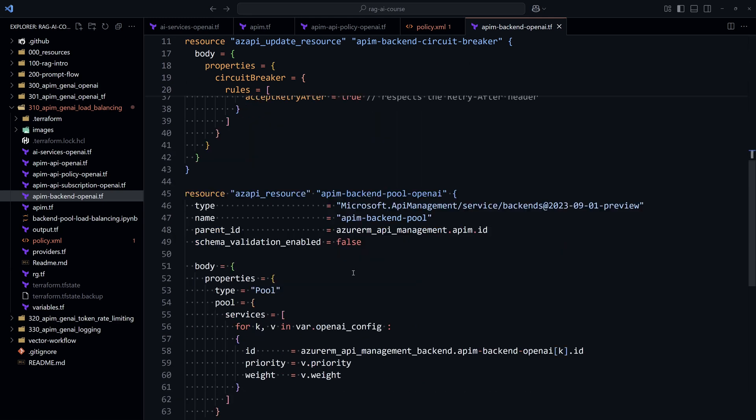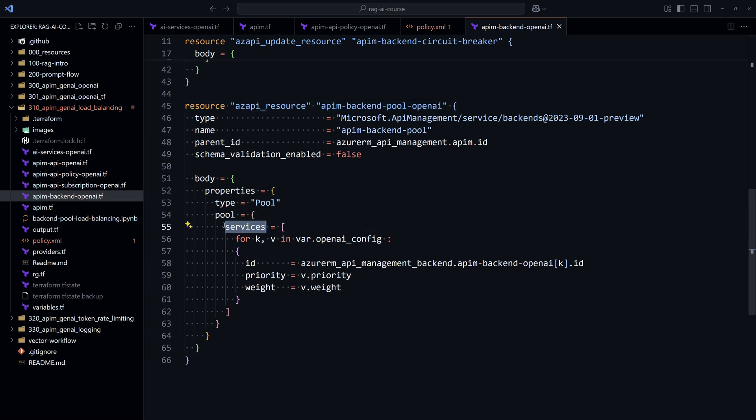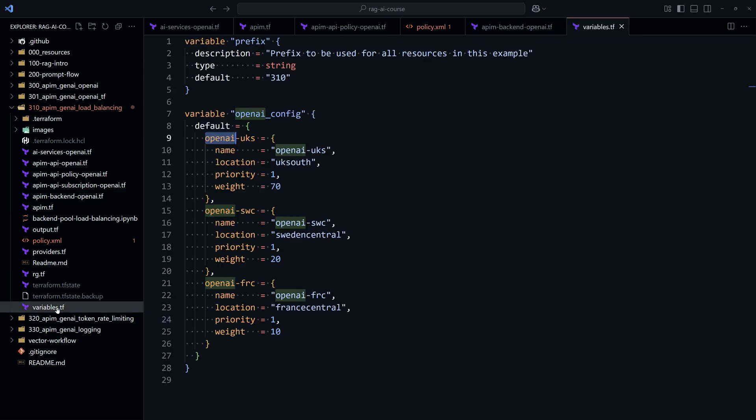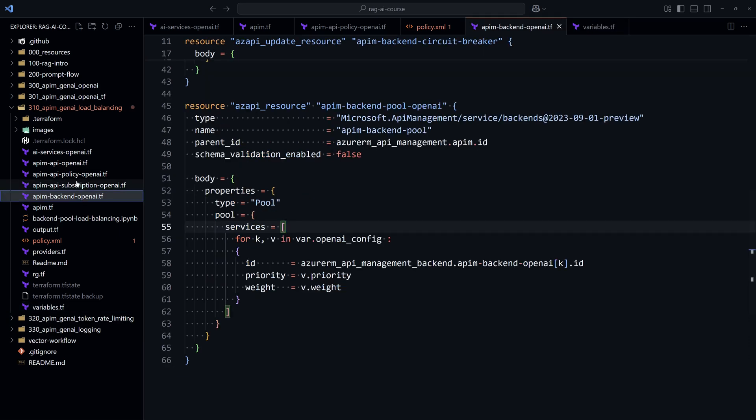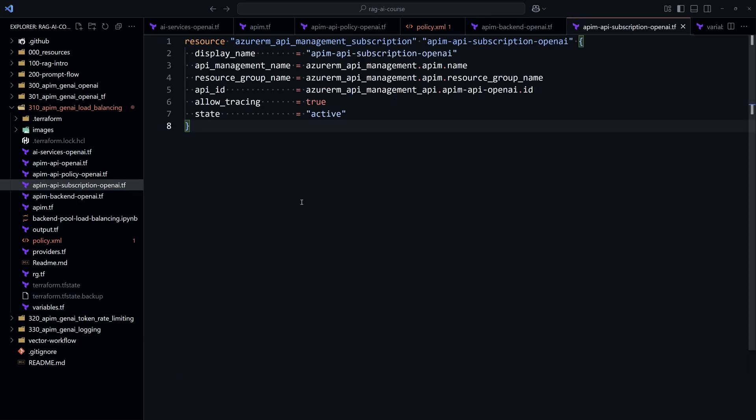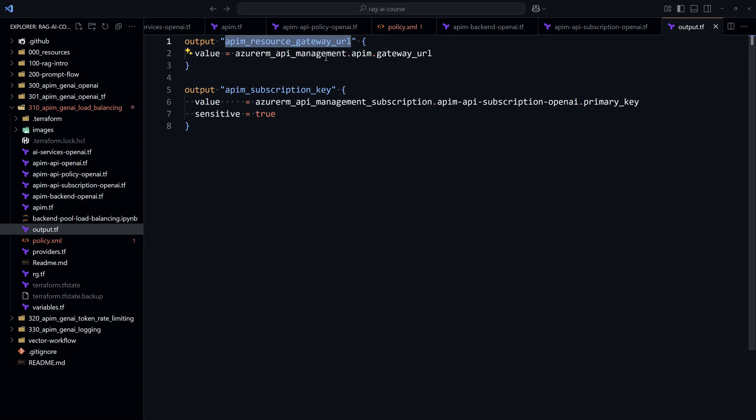After that, we create here the backend pool OpenAI. Again, we use the AzAPI and here we add in the pool object, we add the three services for the OpenAI, each one with its own priority that we have specified within the variable. So it will take those values right here and their weight. And then we create a subscription key to connect to the Azure API Management from the application. And we export that subscription key along with the resource gateway URL.